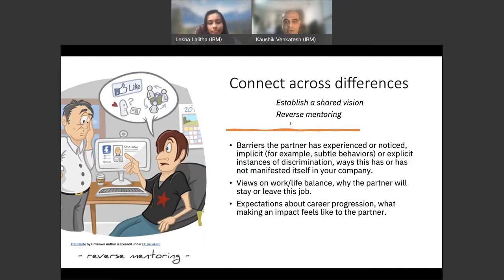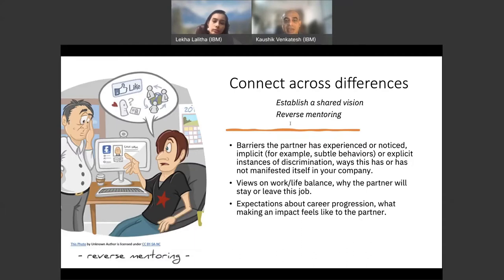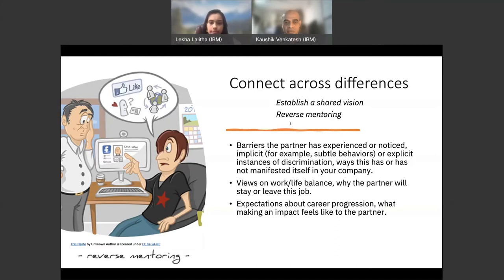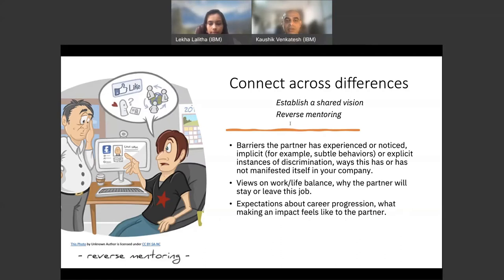Reverse mentoring is one of the best tools that you can use to bridge the connection. This means that the partner is the mentor and the ally is the mentee. Reverse mentoring is a natural fit for ally partnerships, which already assume a power difference, and reverse mentoring effectively redistributes the power more equally between the partner and the ally. Through this, you can come up with concrete mutual goals. The goals can be later added or amended based on agreement from both the partner and the ally.